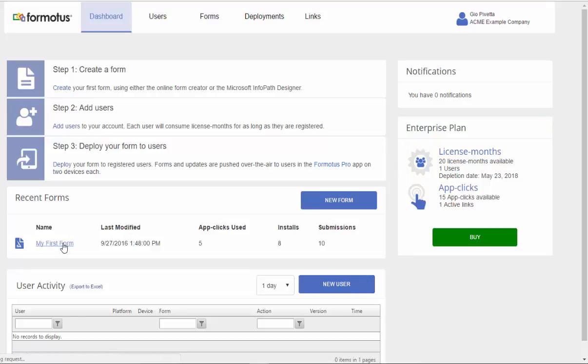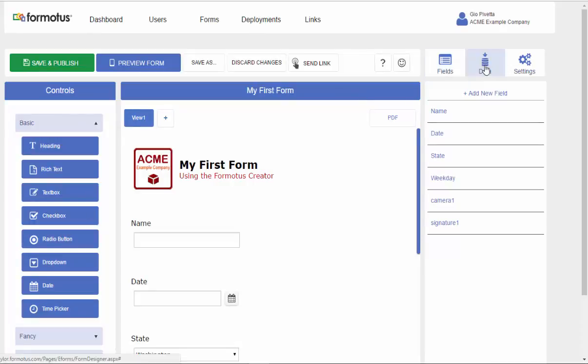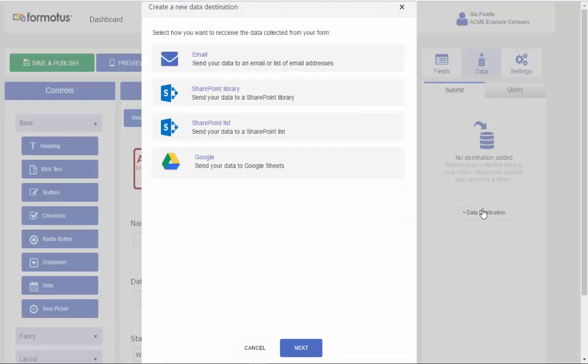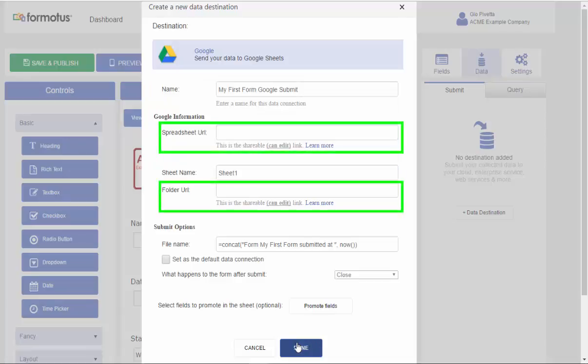To get started, I'm going to select and open my form in the Formotus Creator and add a new data destination to submit to Google Sheets. I've already created a new folder and sheet in Google Drive, and I'll need to copy and paste their URLs into my form's data destination.